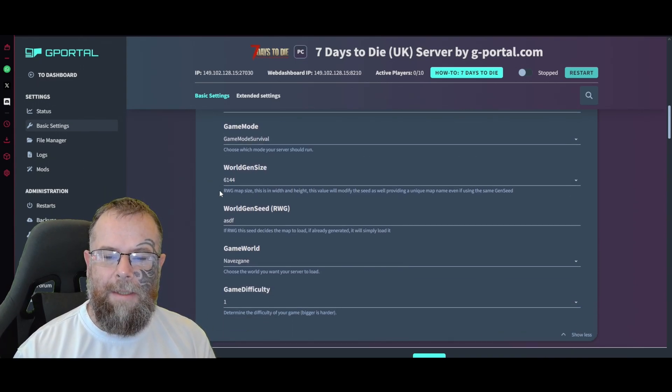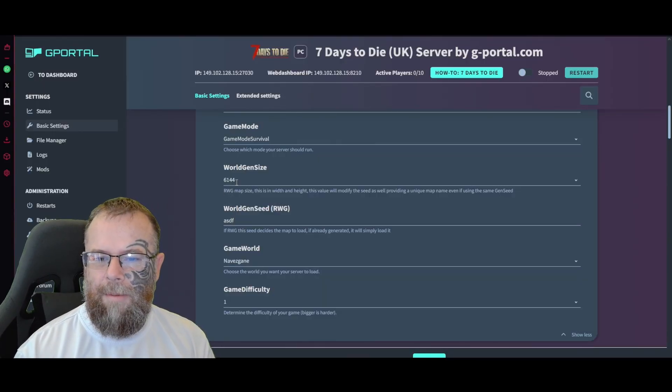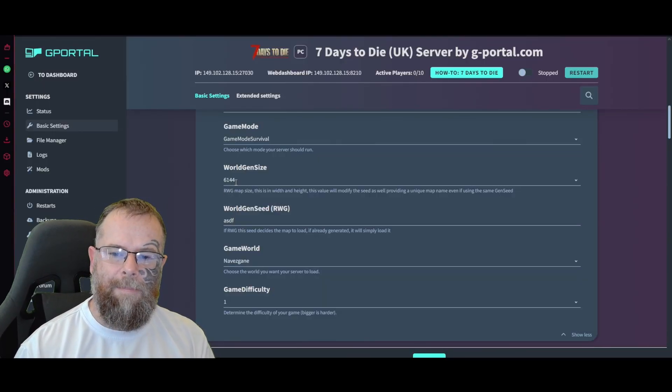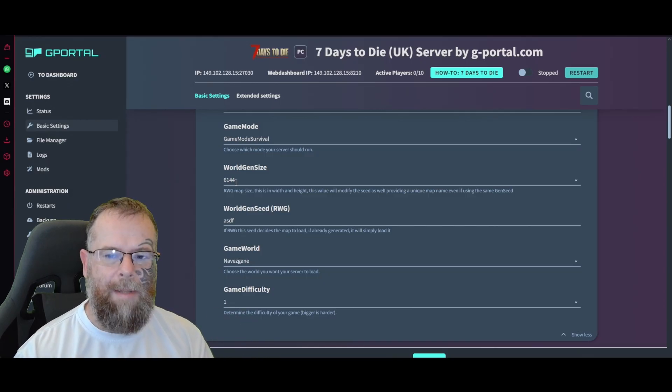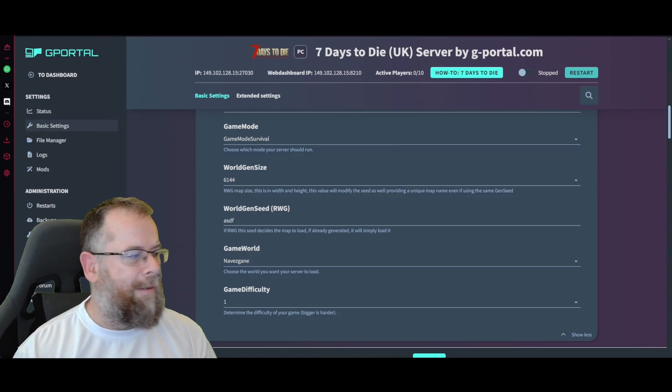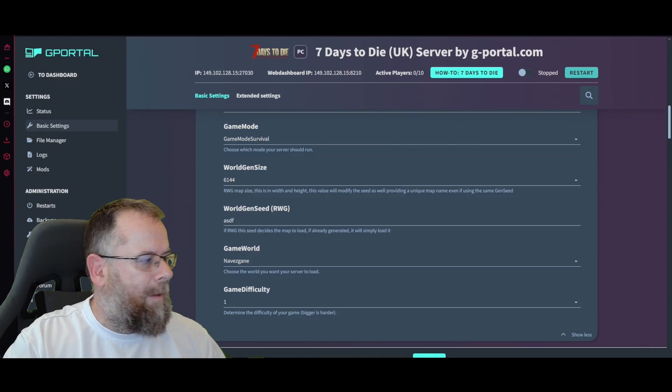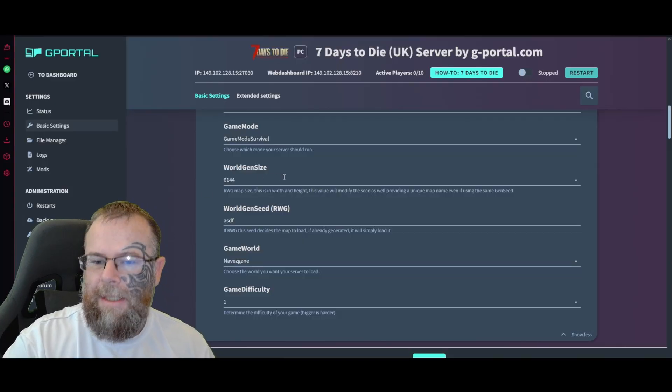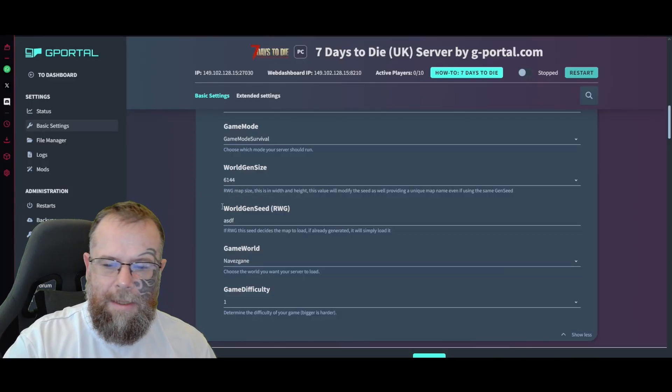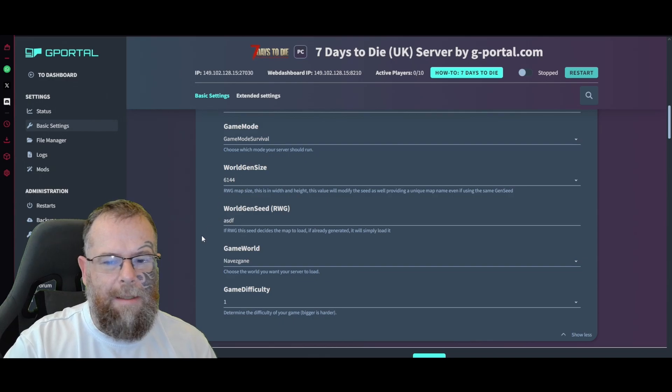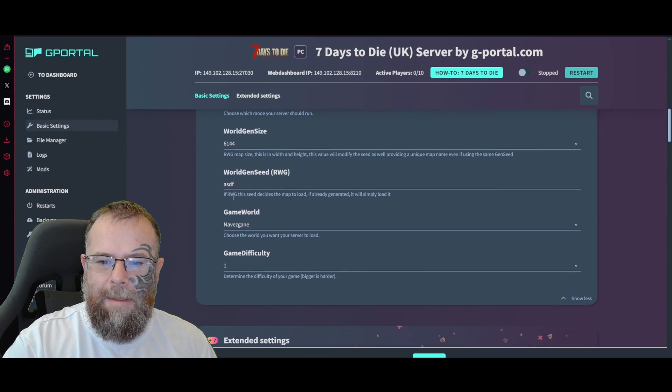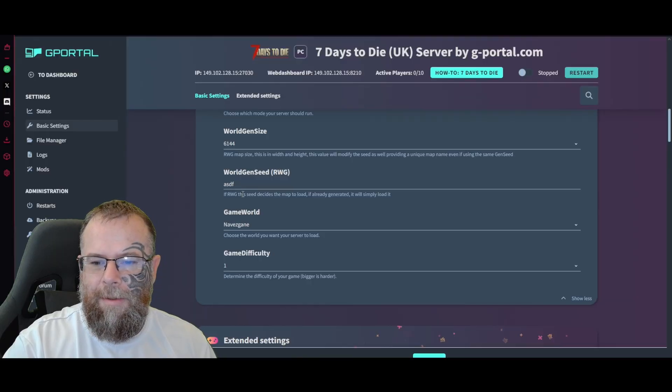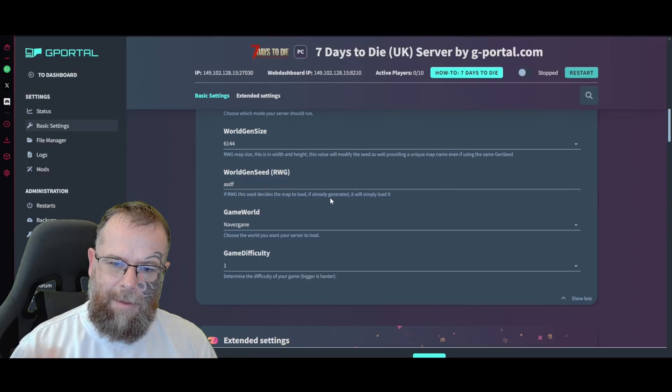Game mode - keep it as Survival unless you have a way to change that. The world size gen - there is a way of changing the seeds but I would just leave it as is unless you know a good seed. There are a lot of threads, forums, and websites that give you different seeds for your server. Just be careful which one you use and don't put one in that is completely blank. The RWG seed declares the map to load. If already generated it will simply load it.